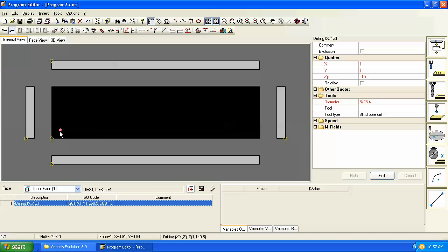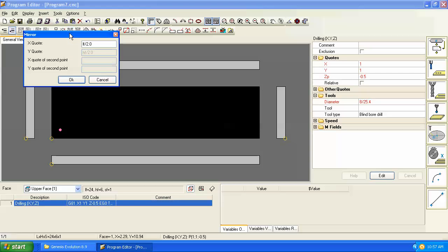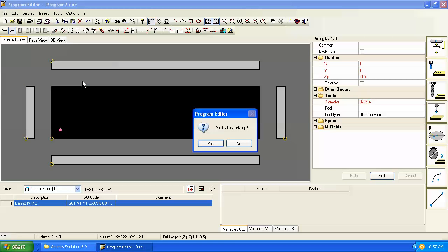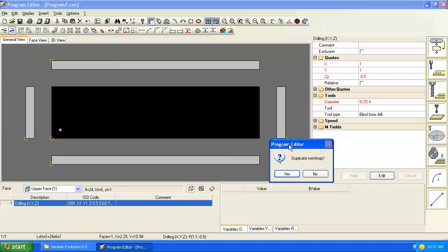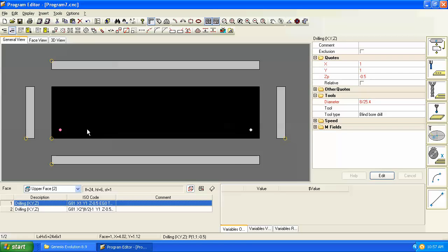So let's take this hole and if we want this hole parametrically programmed on this edge we can simply go to the horizontal symmetry command. It assumes that you want your mirror quote to be the length of the panel divided by two. If you say duplicate these workings, if you say yes you'll get an extra hole here. If you were to say no then it would actually get rid of this hole and move it to the other end, but let's say yes and now we have two holes.